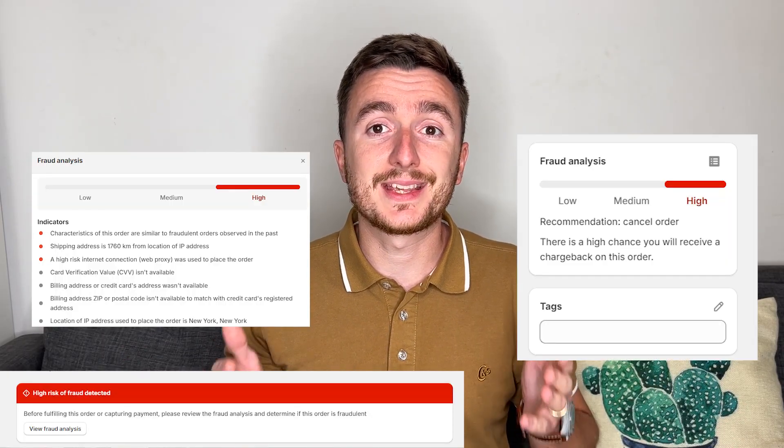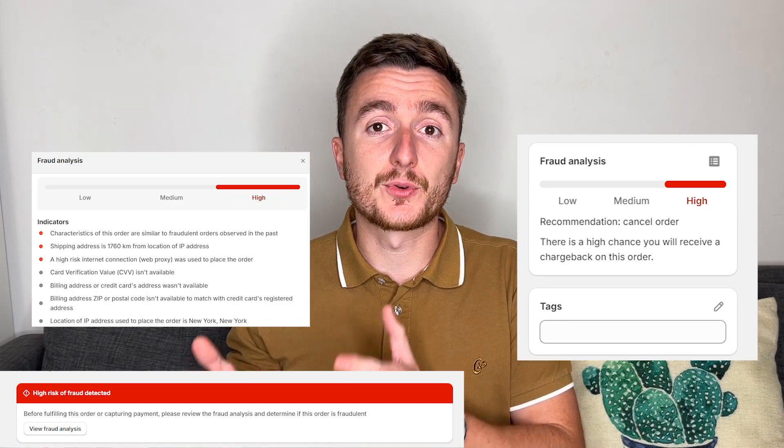Hello guys and welcome to another video from Time of Business. Today we are going to discuss high risk orders on Shopify. If you clicked on this video, most likely the fraud analysis report on one of your Shopify orders came as high risk of fraud detected. We are going to discuss what this means, how to manually inspect a few things, and what you should do — should you ship the order or cancel it?